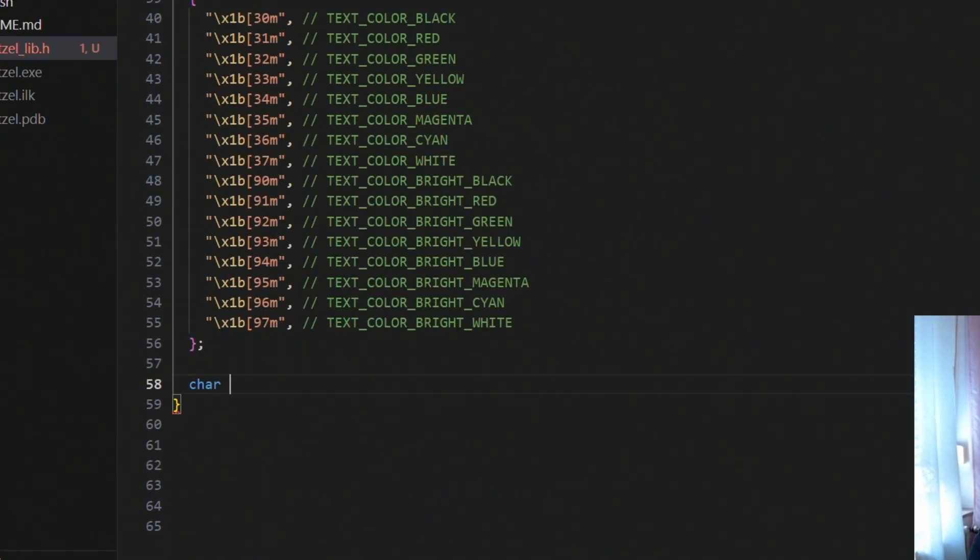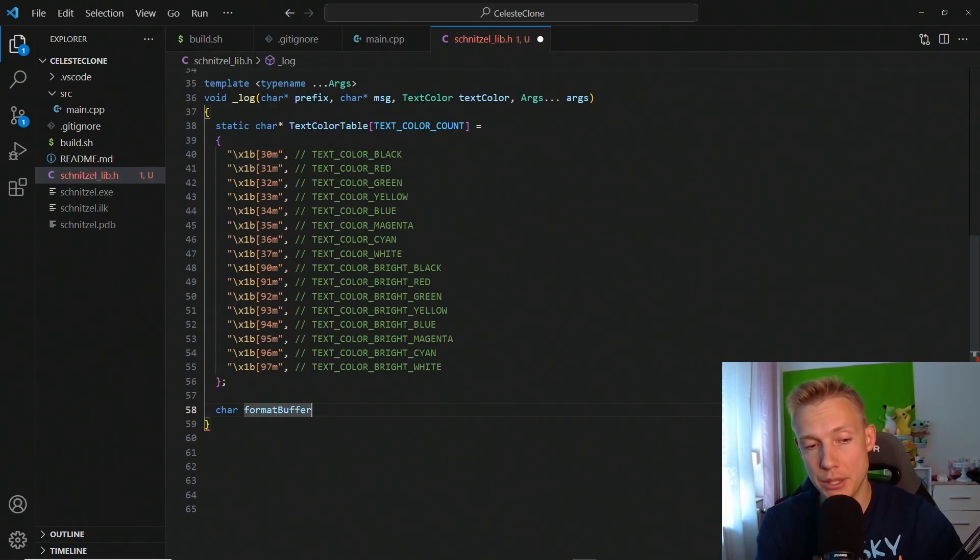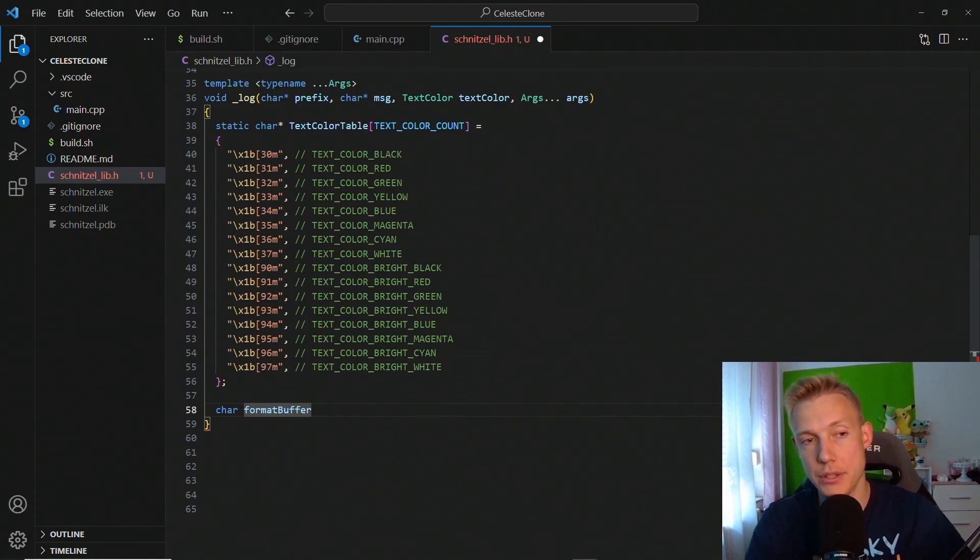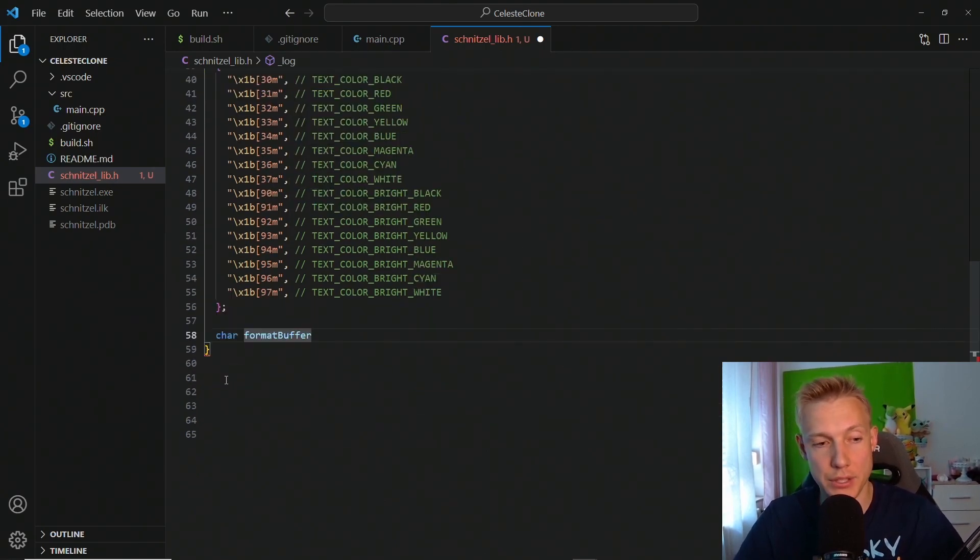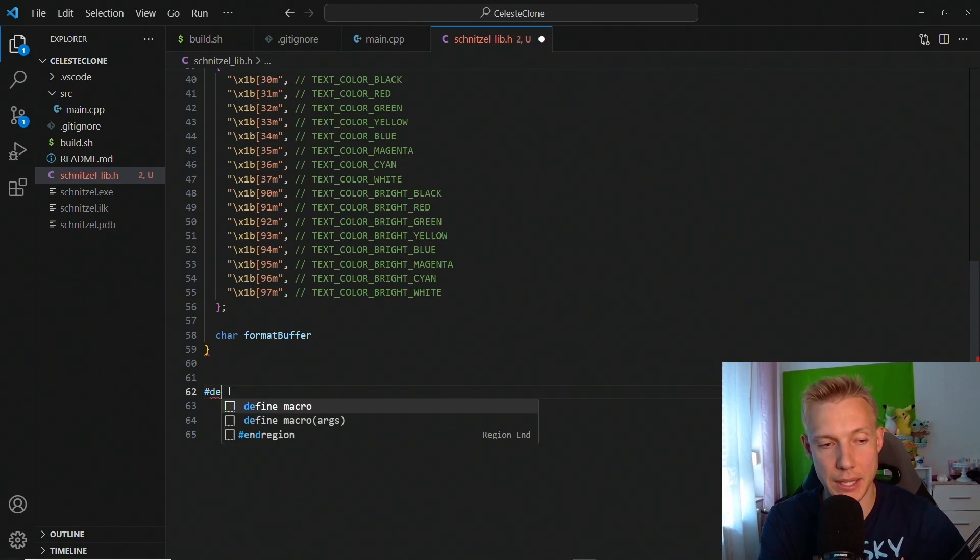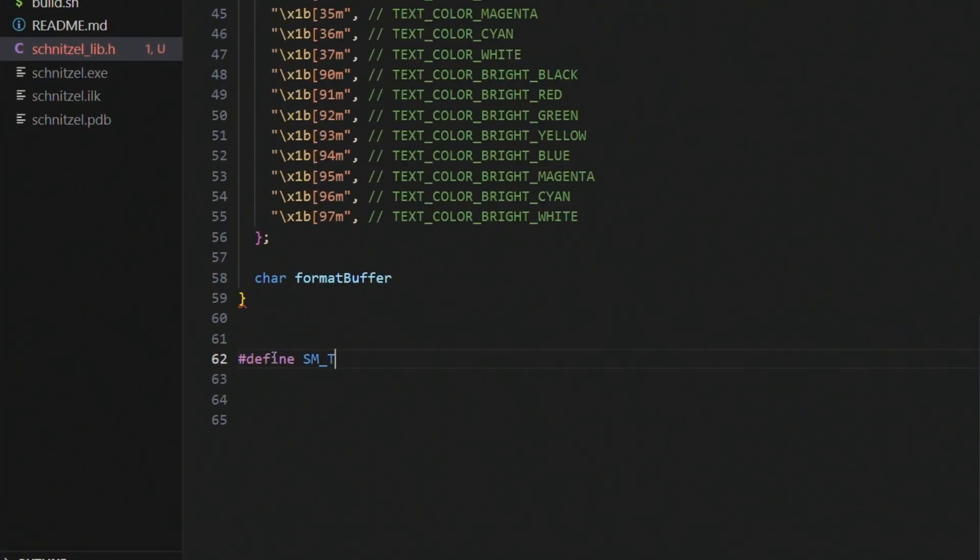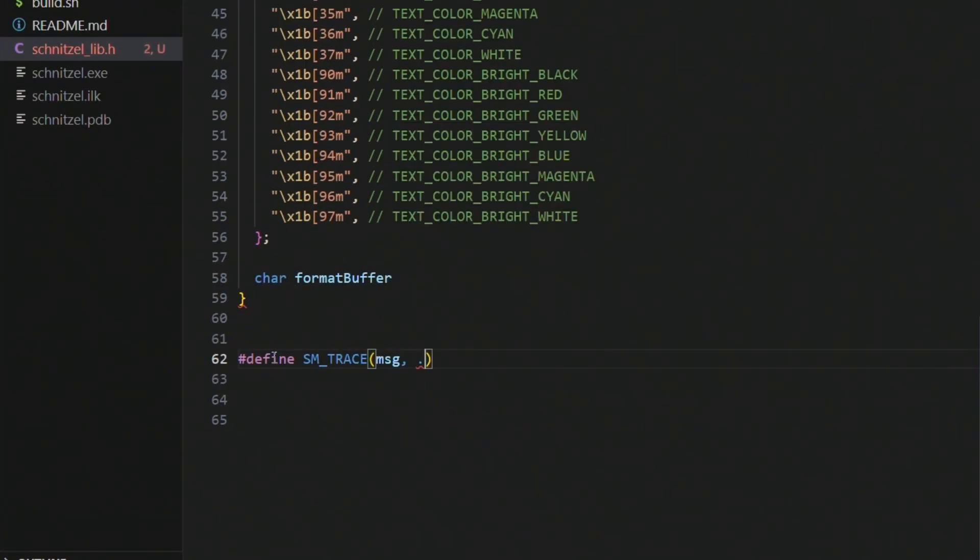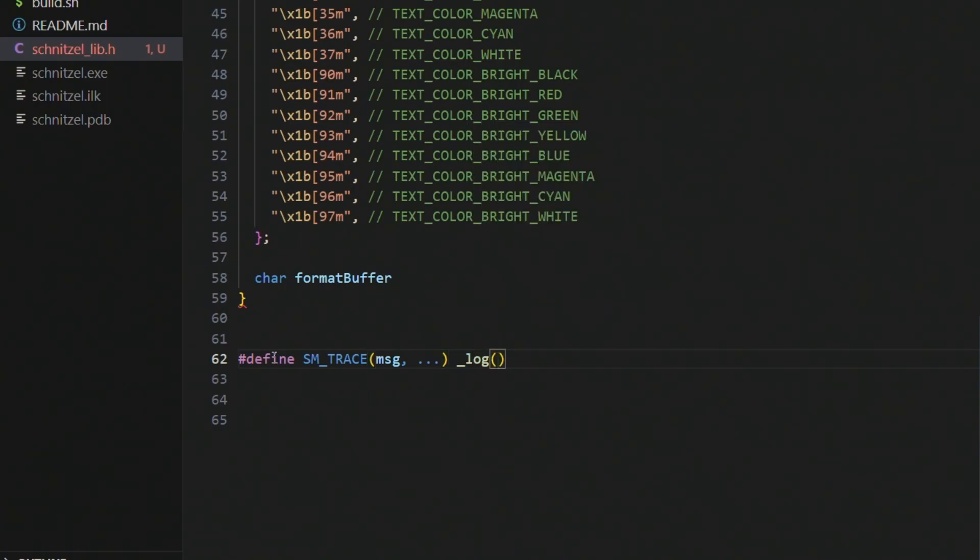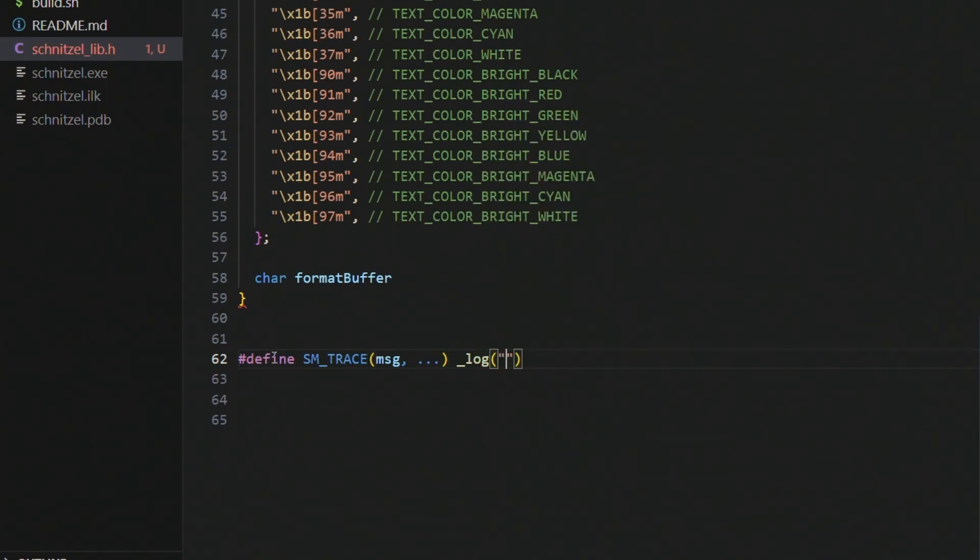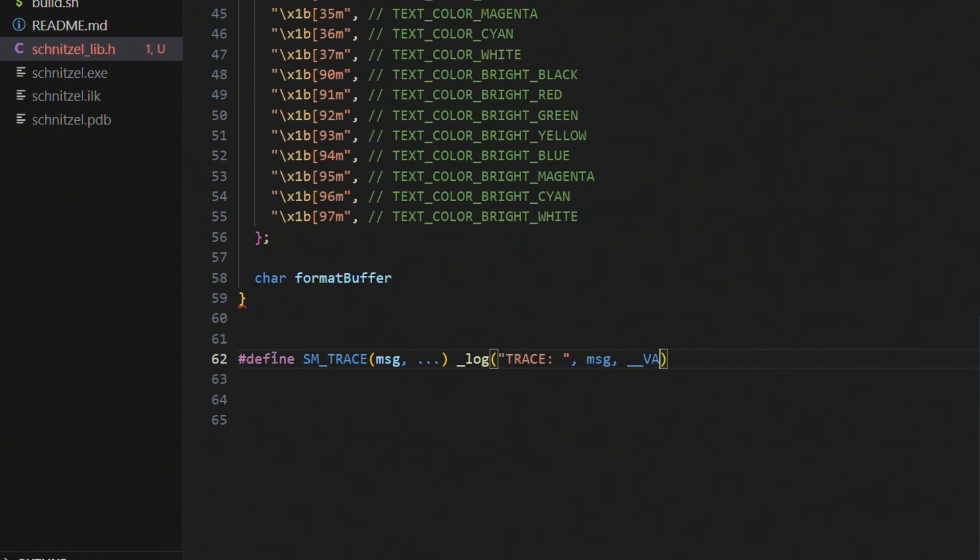Next we need to specify a format buffer. The reason why we need to do that is because we have variadic arguments and we want to fill these variadic arguments in after we have filled in the prefix. The prefix is needed later on when we write in, for example, we define sm_trace. It takes in a message and some variadic arguments, and then we want to call the log function of course with a prefix, and this prefix would be trace colon for example, right? And then after that we put a comma and we supply the message and then the __VA_ARGS__.